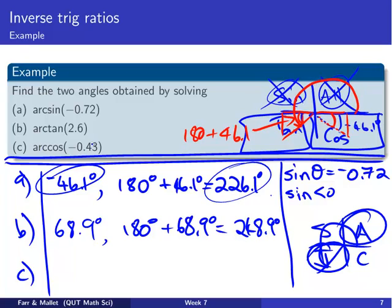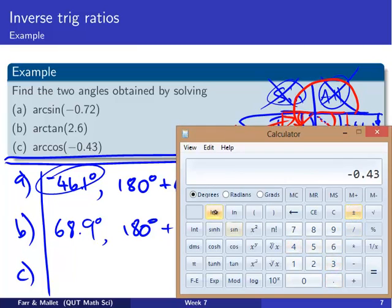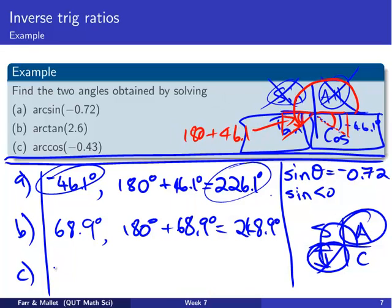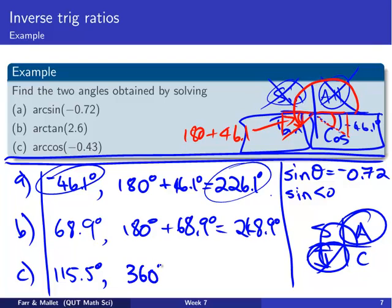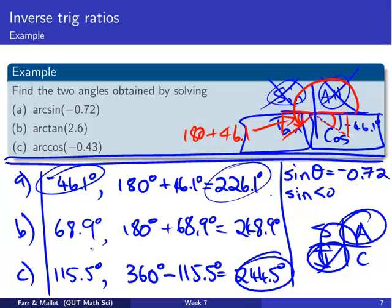The final example: arc cos of minus 0.43. Using the calculator: 0.43 minus inverse cos gives 115.5 degrees. We need another angle with a negative cosine. Cosine is positive in the first and fourth quadrants, not the second or third. We already have the angle in quadrant 2 at 115.5 degrees, so we need one in quadrant 3: 360 minus 115.5 gives 244.5 degrees. Those are our two possible angles giving a cosine of minus 0.43. This stuff is a bit tricky, so make sure you try some examples, come to the workshops, ask questions online, or check textbooks for more practice.